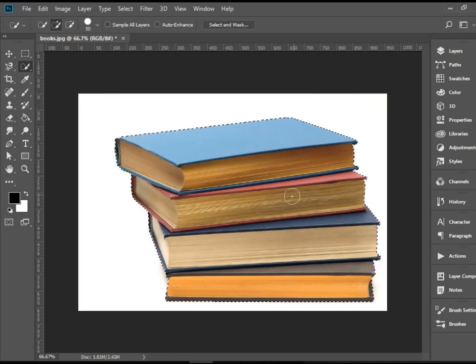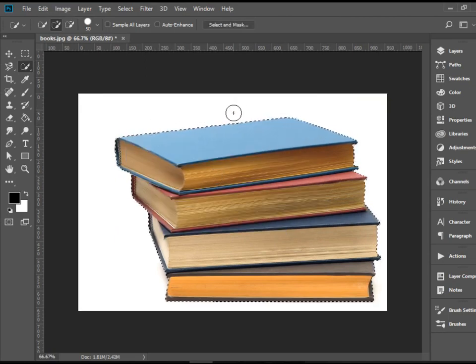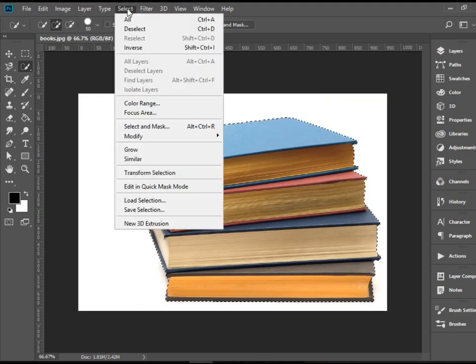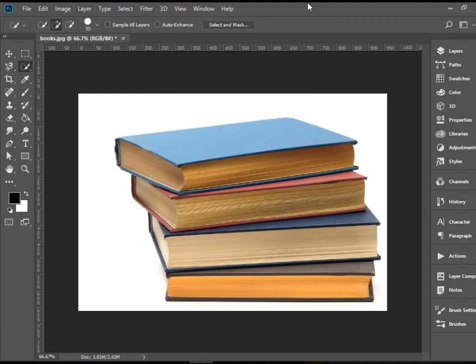I'm going to deselect this selection. You can go to Select, Deselect, or you can press Ctrl D. If you have Mac, that would be Command D. There you go, the selection is gone.